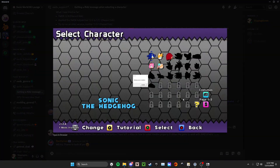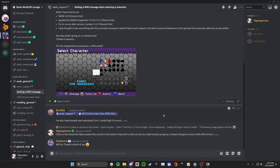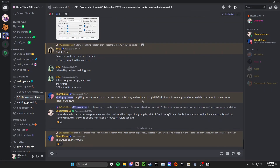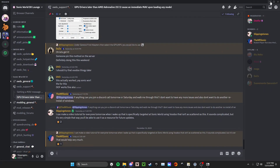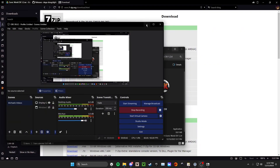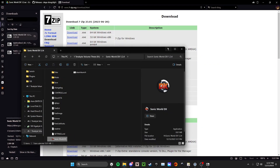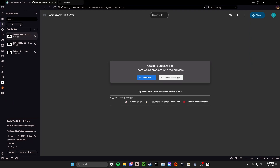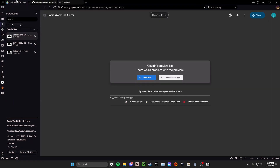You're getting a MAV error. This is going to be a message when you select a character — it'll say memory access violation. And to fix this, you actually have to install DG Voodoo. It's something that someone mentioned they got working, but I couldn't figure it out at first. It's a little confusing — like, how do I get Voodoo to work? It doesn't have a really good guide.